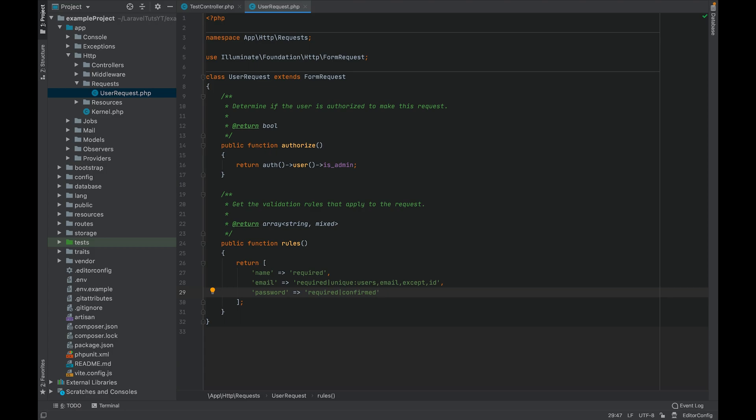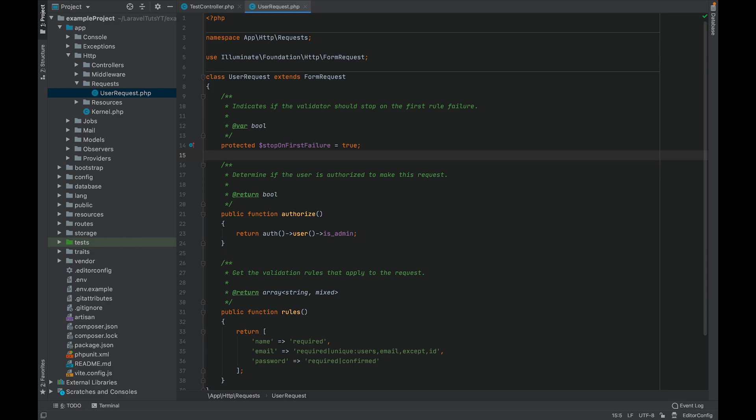If you want your request to stop after the first validation error, you can specify a property which is called stop on first failure and set it to true. So by default a complete request is validated and then you see all the error messages in the response. Now if we specify the attribute here this way, you are restricting the request to stop after the first error has been found.